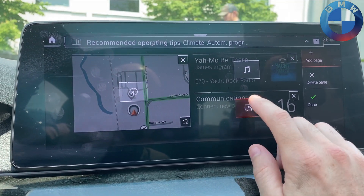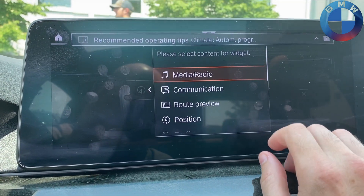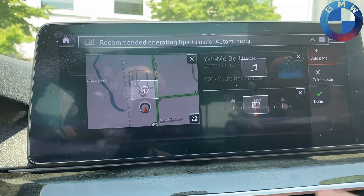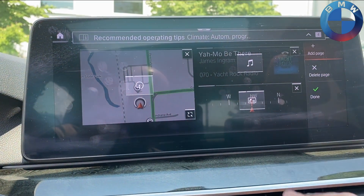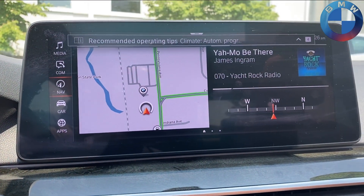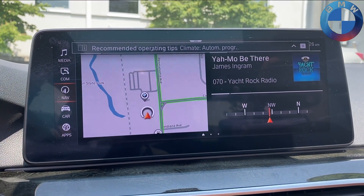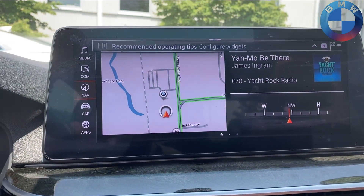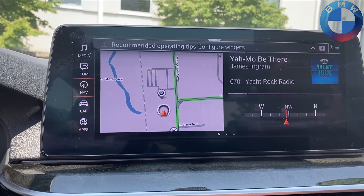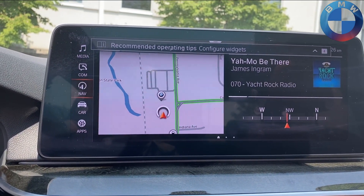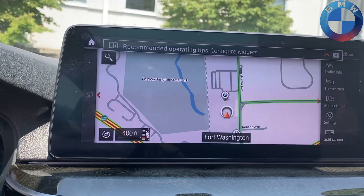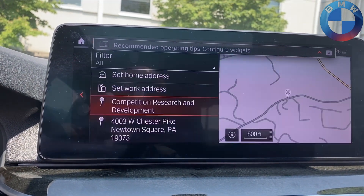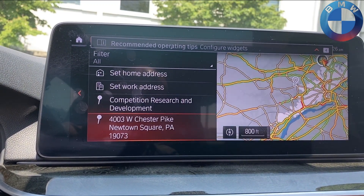If you touch and hold, you can put something like route preview in there. Because we're not going anywhere it's going to give you just a basic compass. But if we set up some kind of map destination and get it going, it will show the full route preview widget.